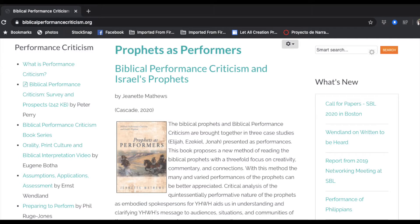If you're interested in the hub for scholarly articles on the discipline of biblical performance, it's listed there — biblicalperformancecriticism.org. It has articles ranging from very practical things to phenomenally detailed things. When a new book comes out, it often has recommendations. It's a little bit of an overwhelming site, but it's a helpful site.